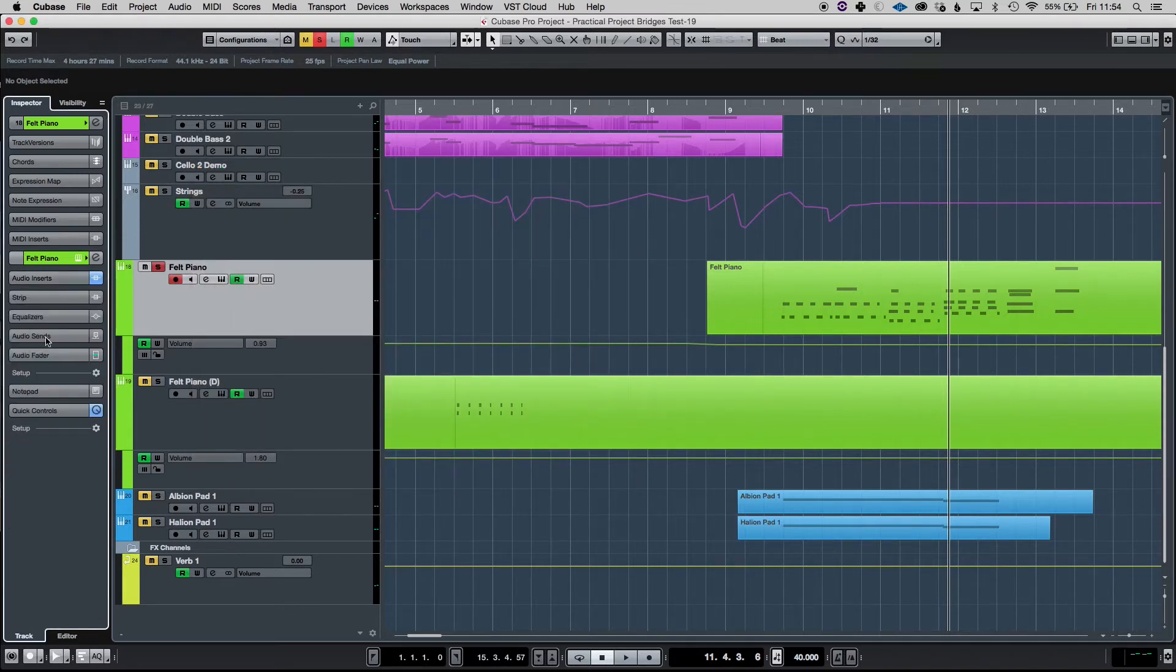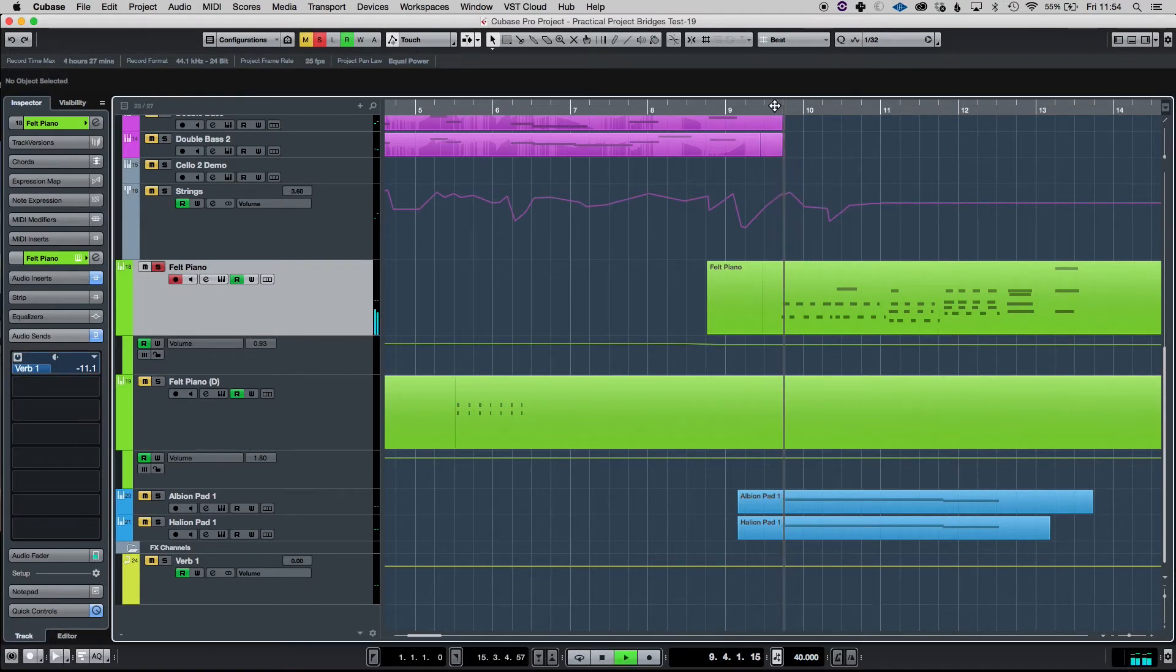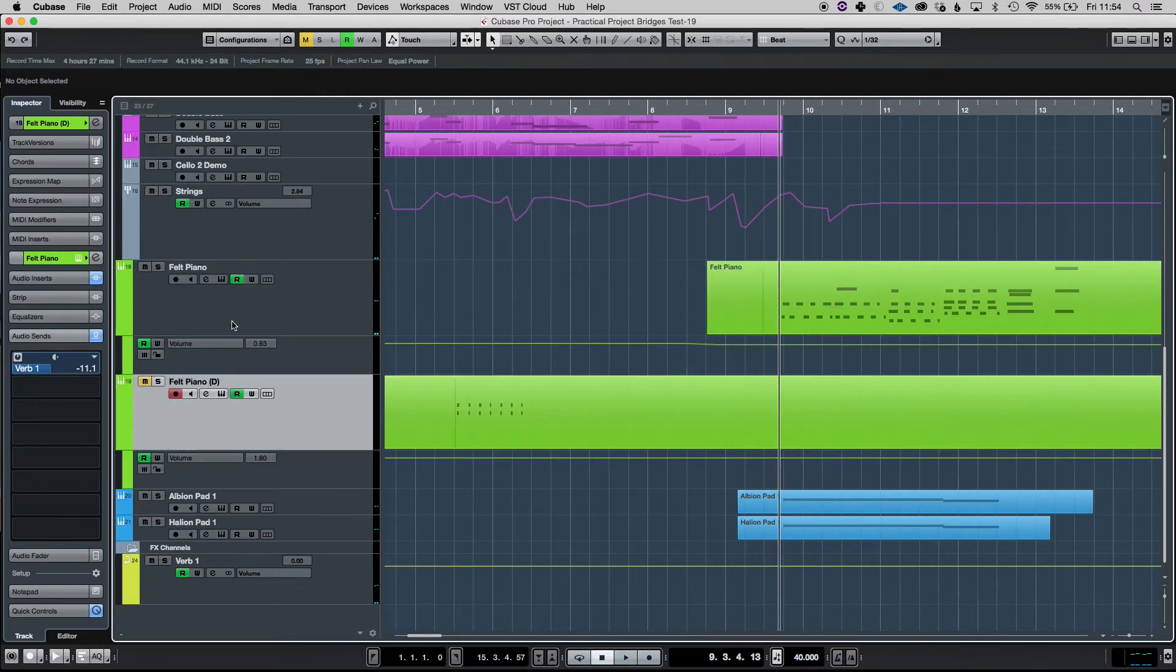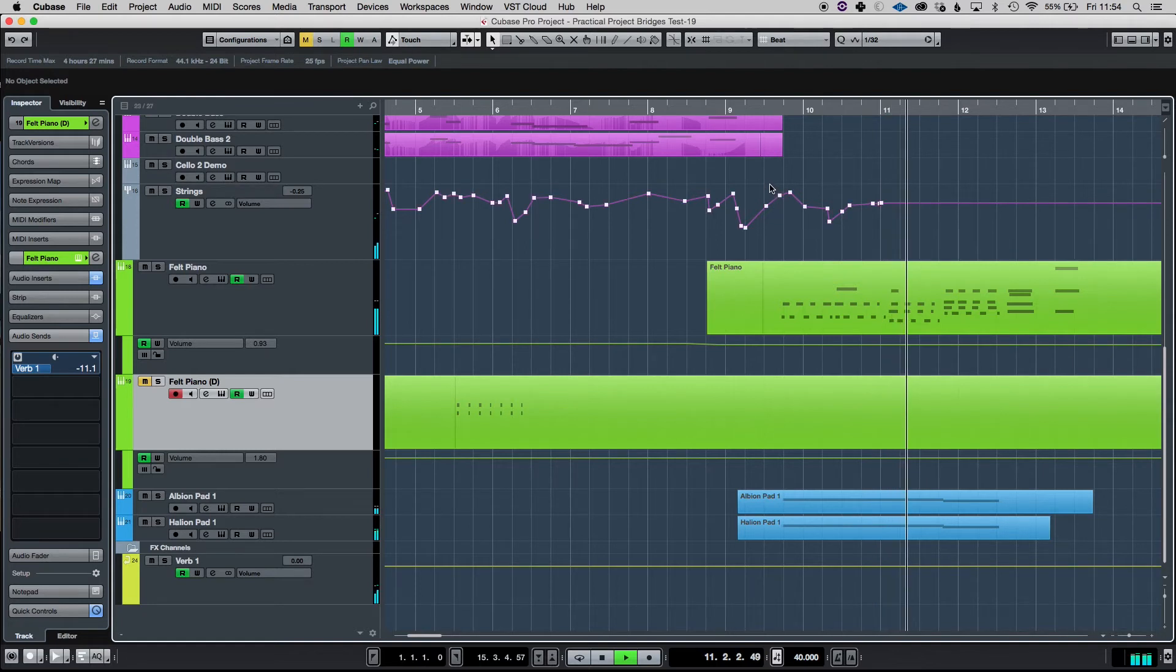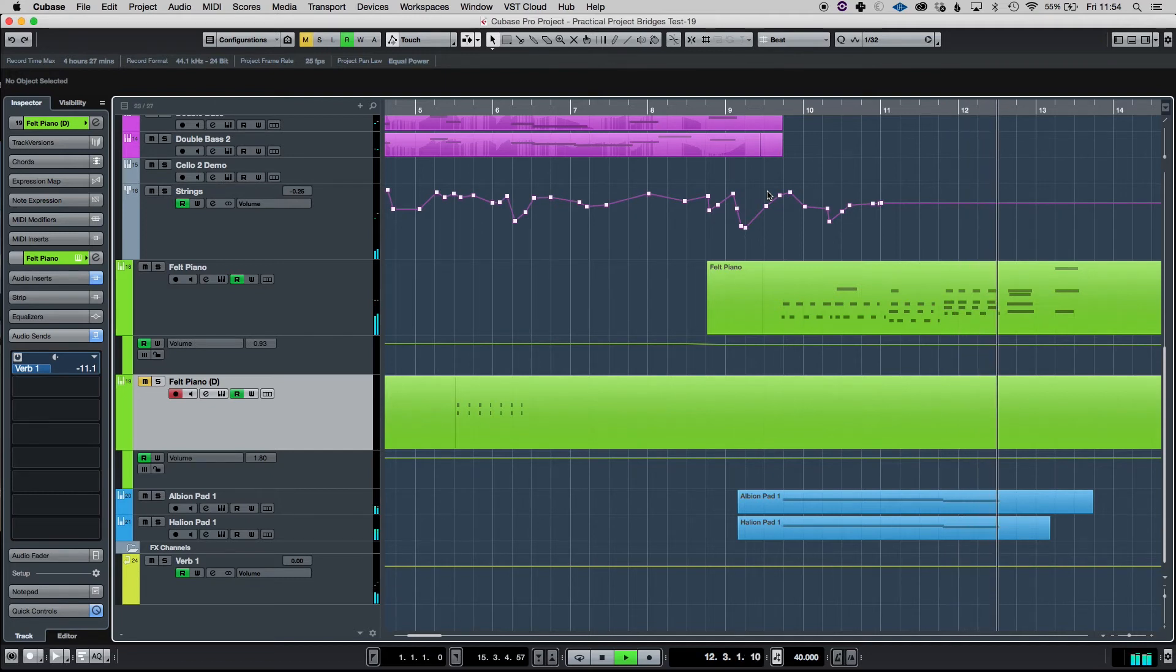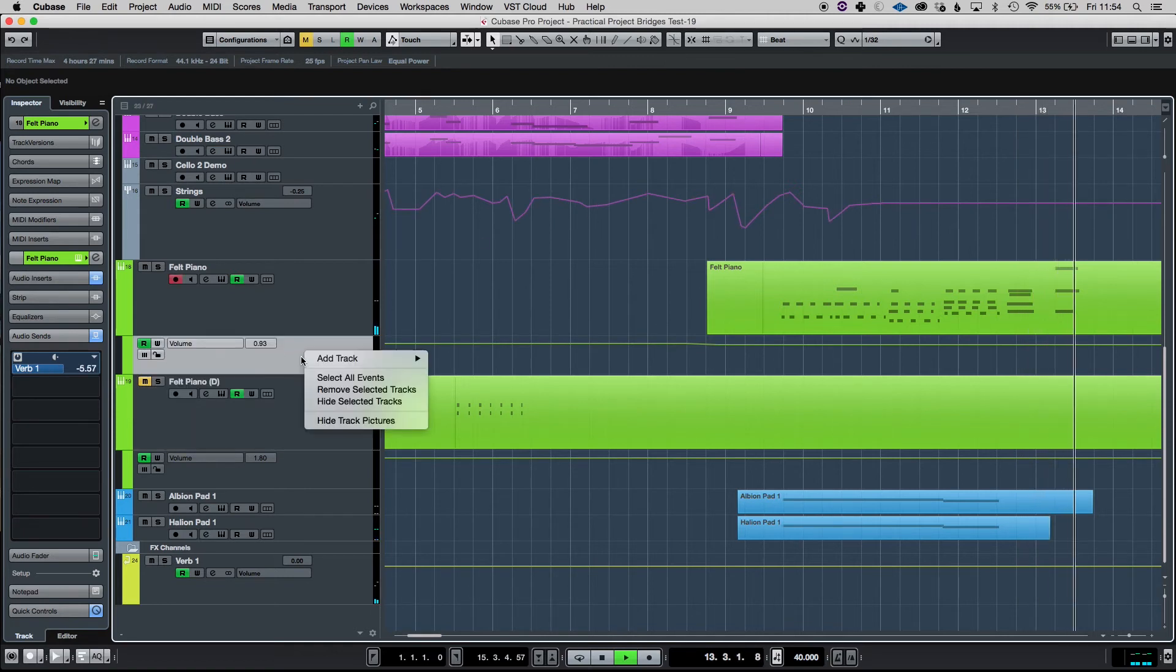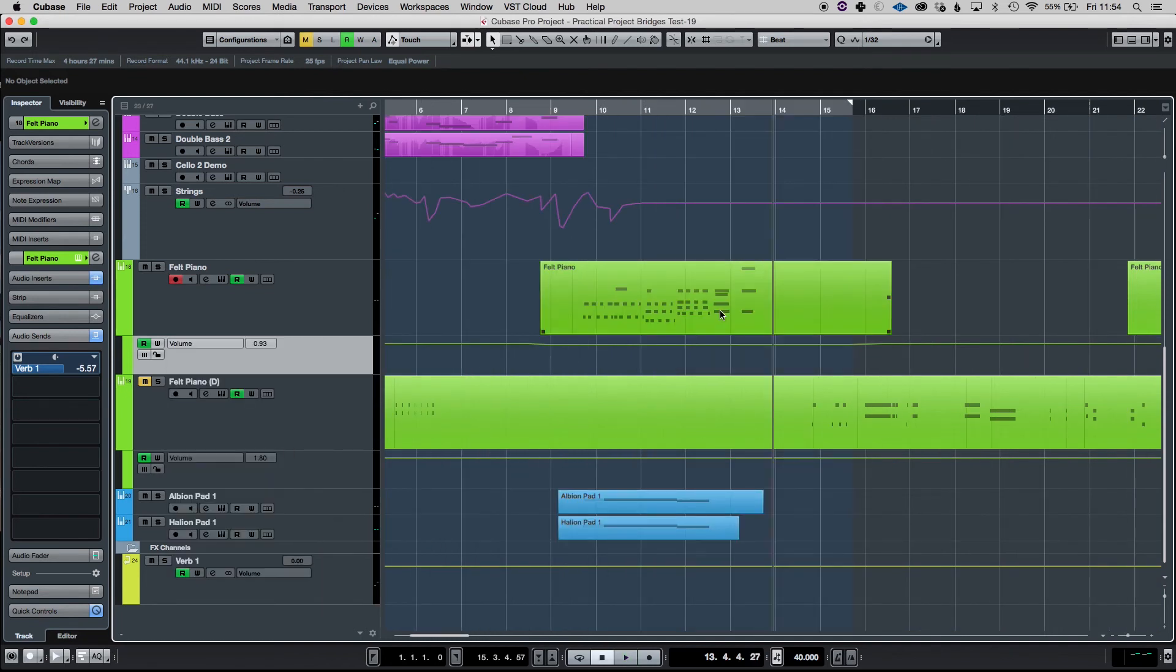And then, I also sent it to a reverb as well, which is the UAD EMT-140. Sounds like that. Sorry. There you go. Sounds like this. So, that's it for the techniques that I used on the piano and the pads.